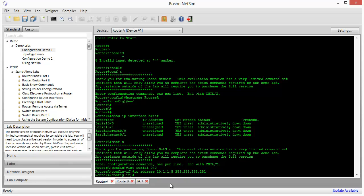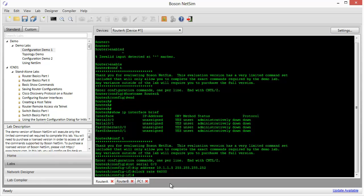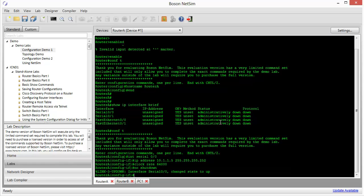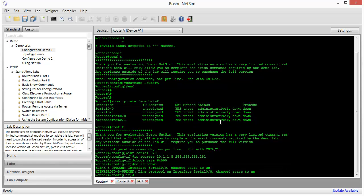The lab document also reminds us that serial 00 on router A is the DCE end of the serial link. And we have to apply clocking on the DCE end of the serial link before the link will come up. So we're going to use the clock rate command. We'll set this up as a 64-kilobit-per-second link. And we enter that as 64000. And recall that this interface was initially in an administratively down state. So we're going to do a no shutdown to bring the interface up. And we should see a console message that lets us see that the interface is, in fact, up.